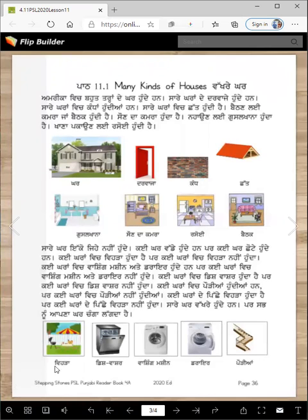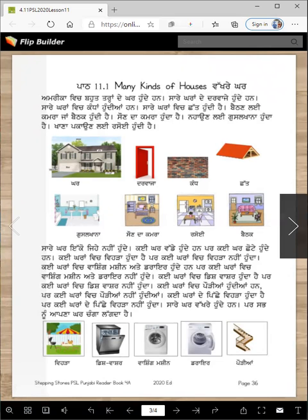So here are some more pictures — veda, dish washer, washing machine, dryer, te podia.